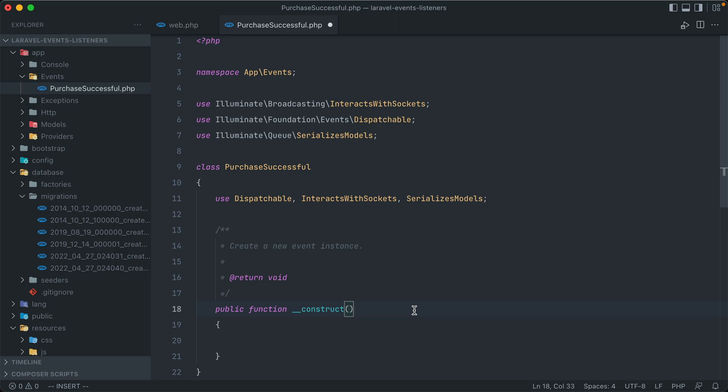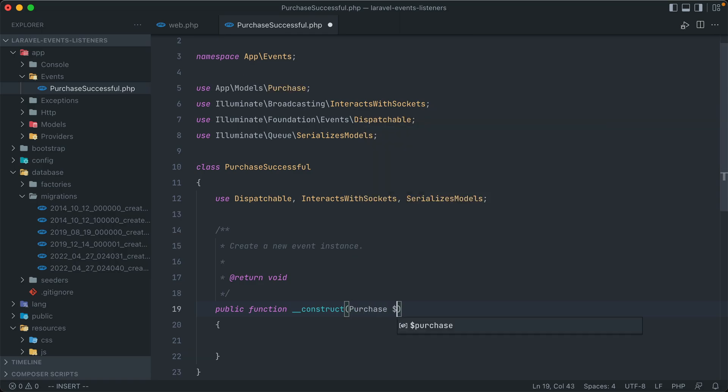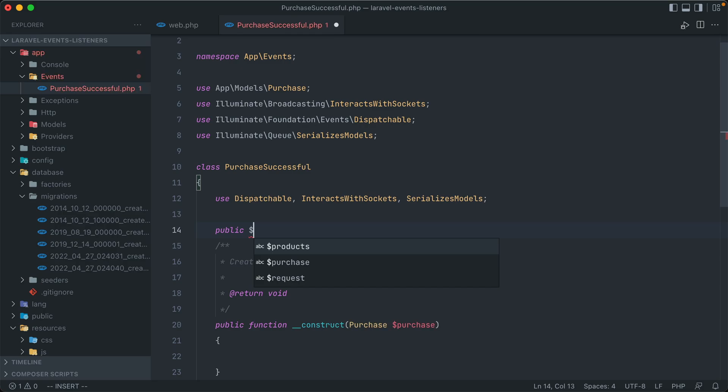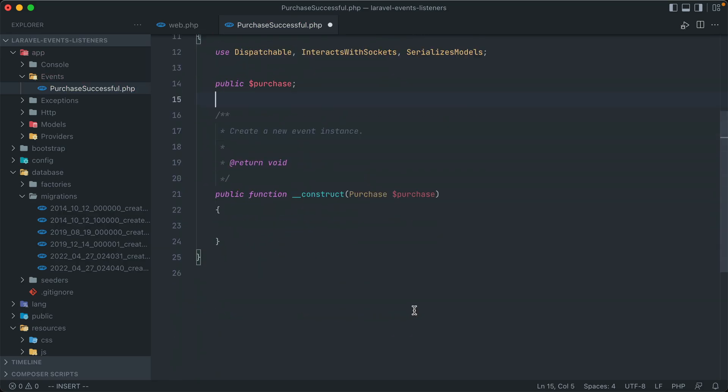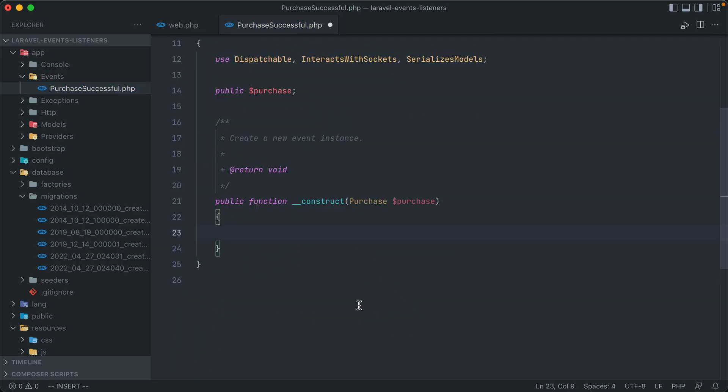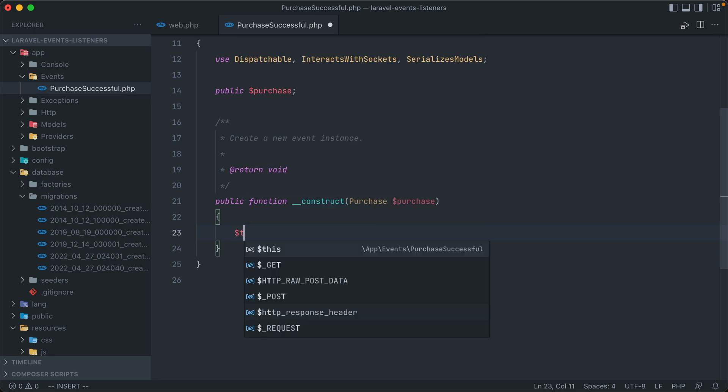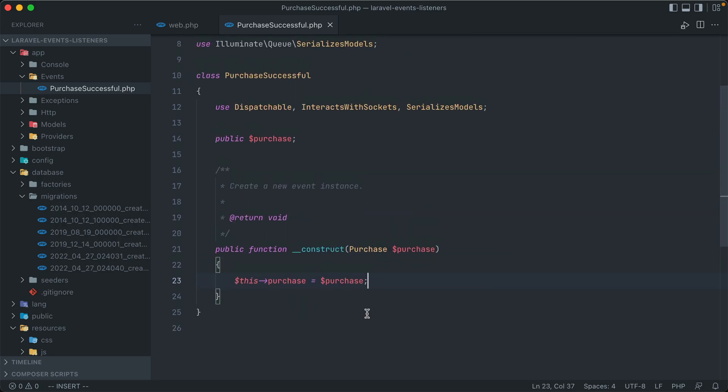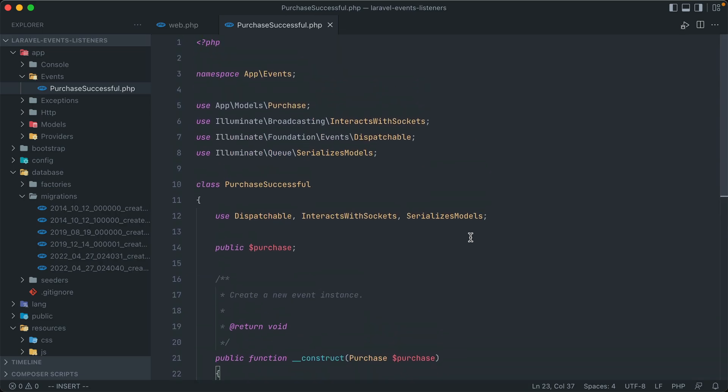So in the constructor, we are expecting a Purchase called purchase. And then we'll initialize that class property here as a public property called purchase, and instantiate it in the constructor. So we now set the class property purchase as the purchase that is passed in through the event. And that's all we have to do here to set up an event.